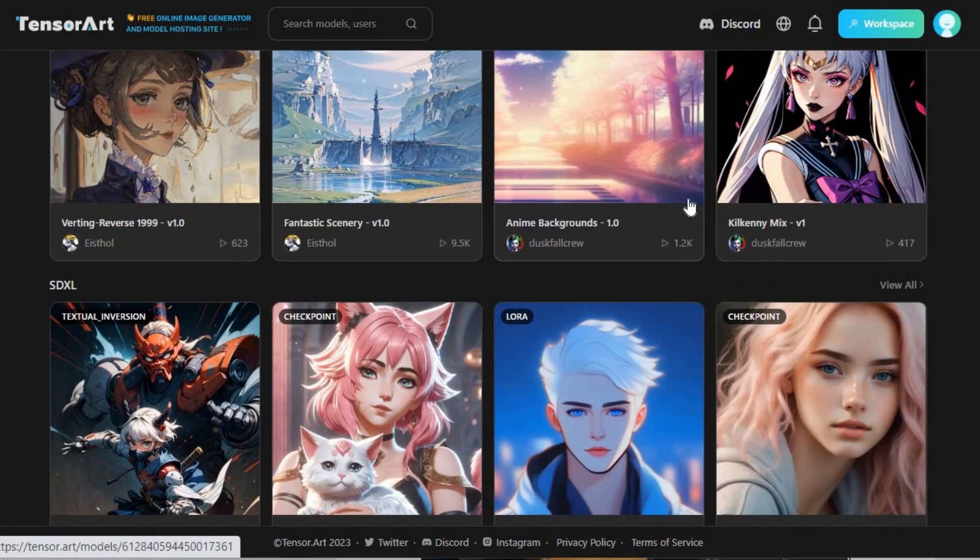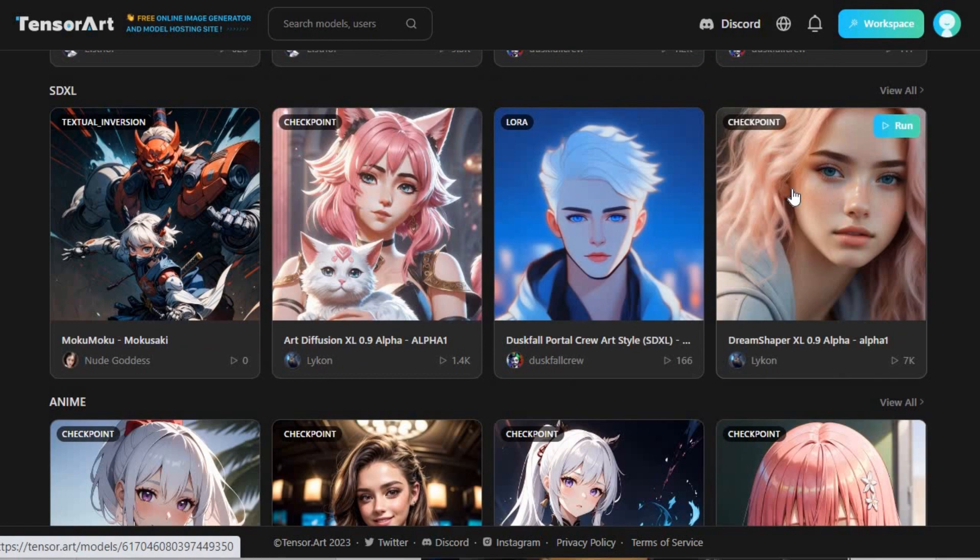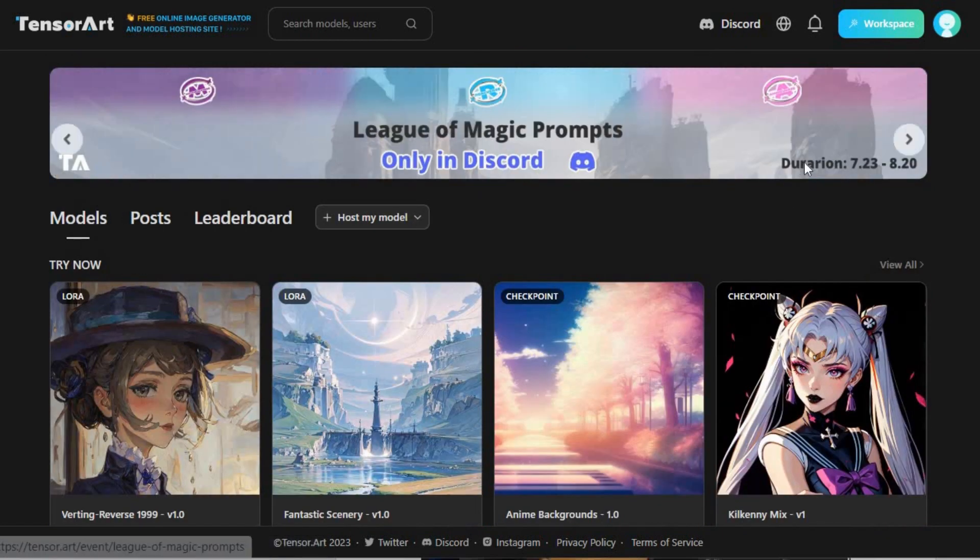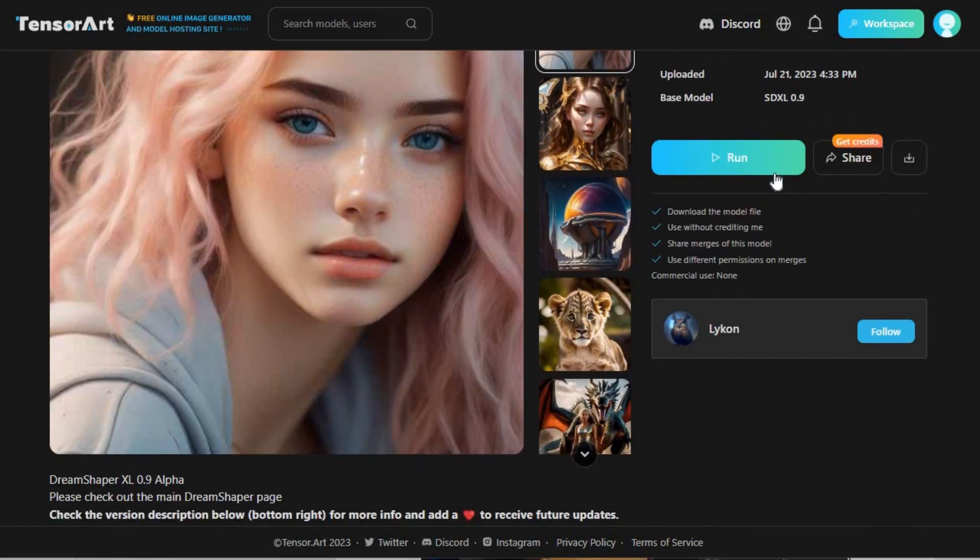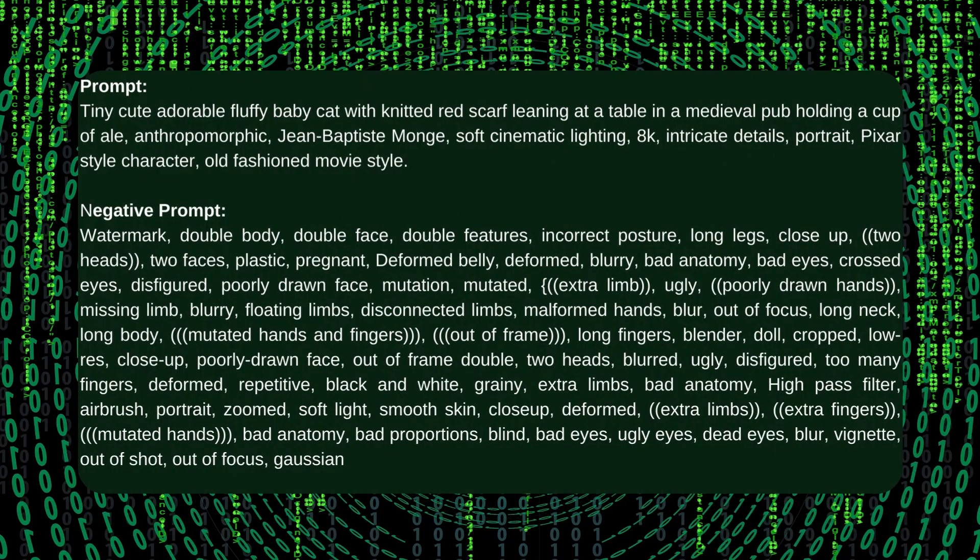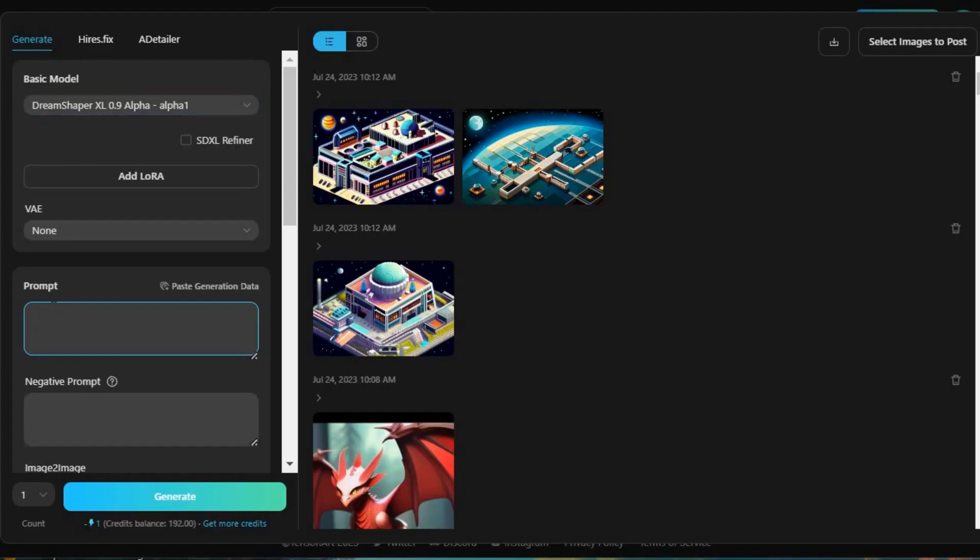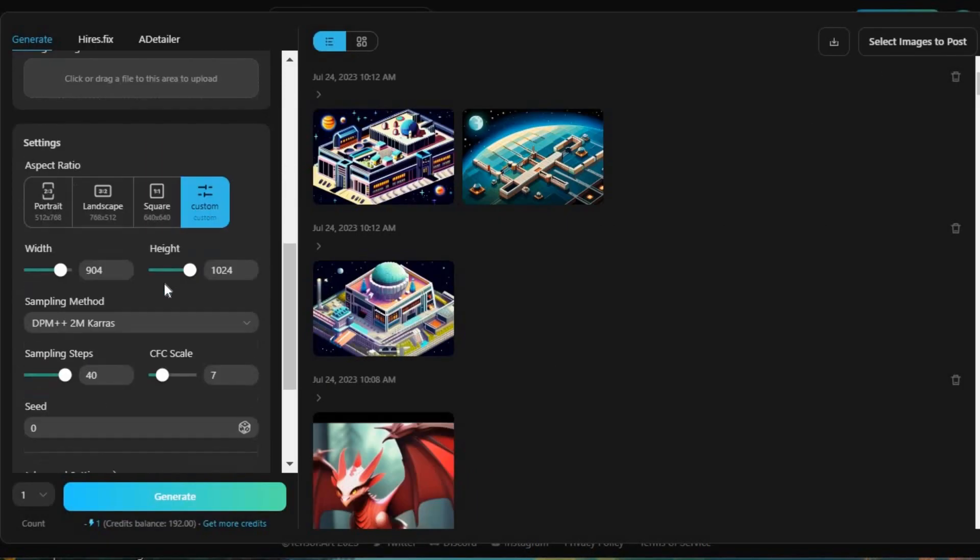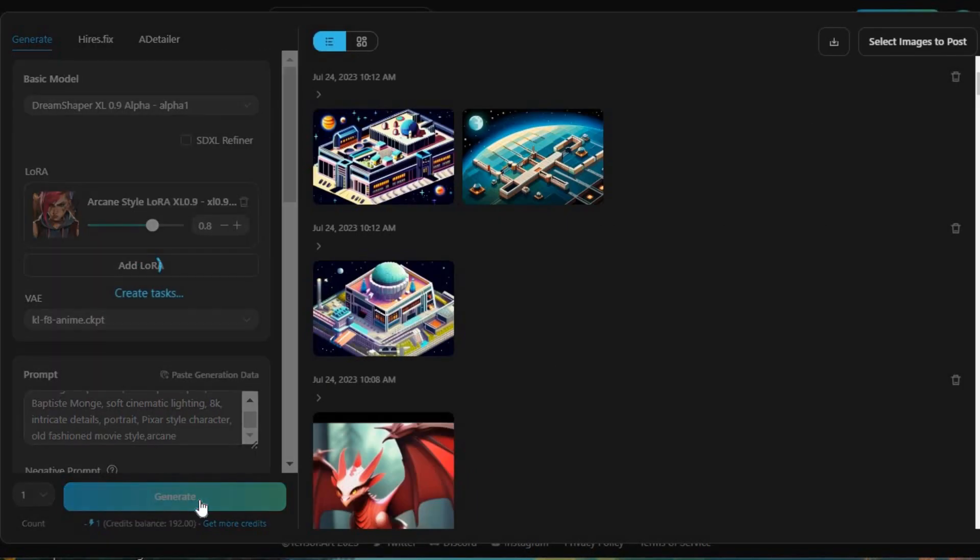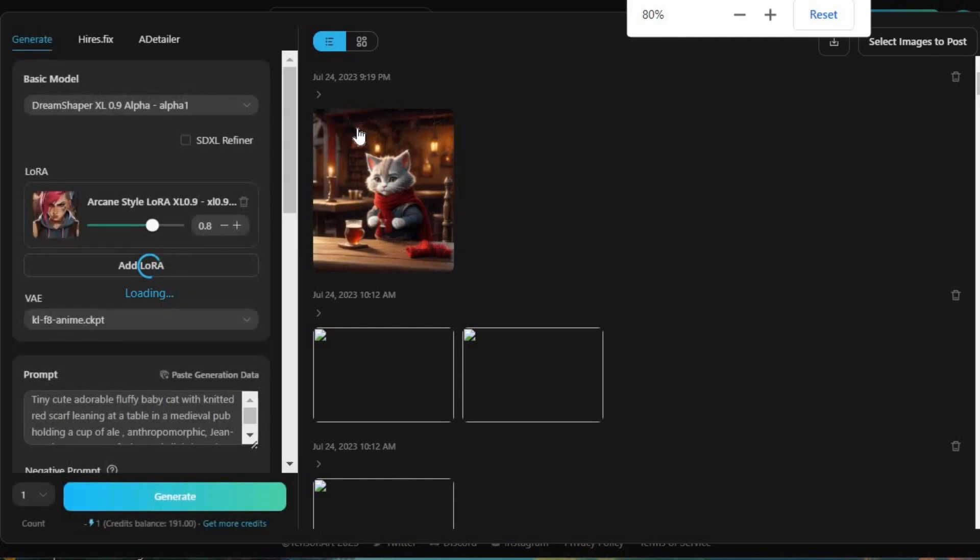There are numerous ways for generating images. Another one is picking a created model. So I am going to choose a model that I like and hit the Run button. This is the prompt I am going to use. Introduce the prompt and the negative prompt. Select the Laura based on the appearance you want to give to that image. Click on the Generate button and here's the result.